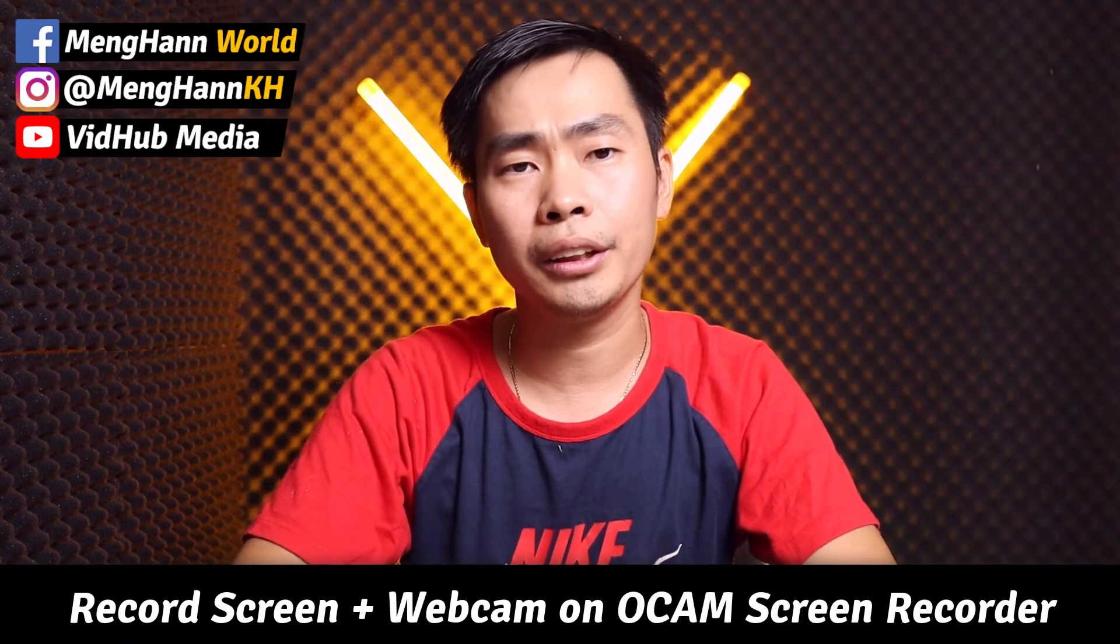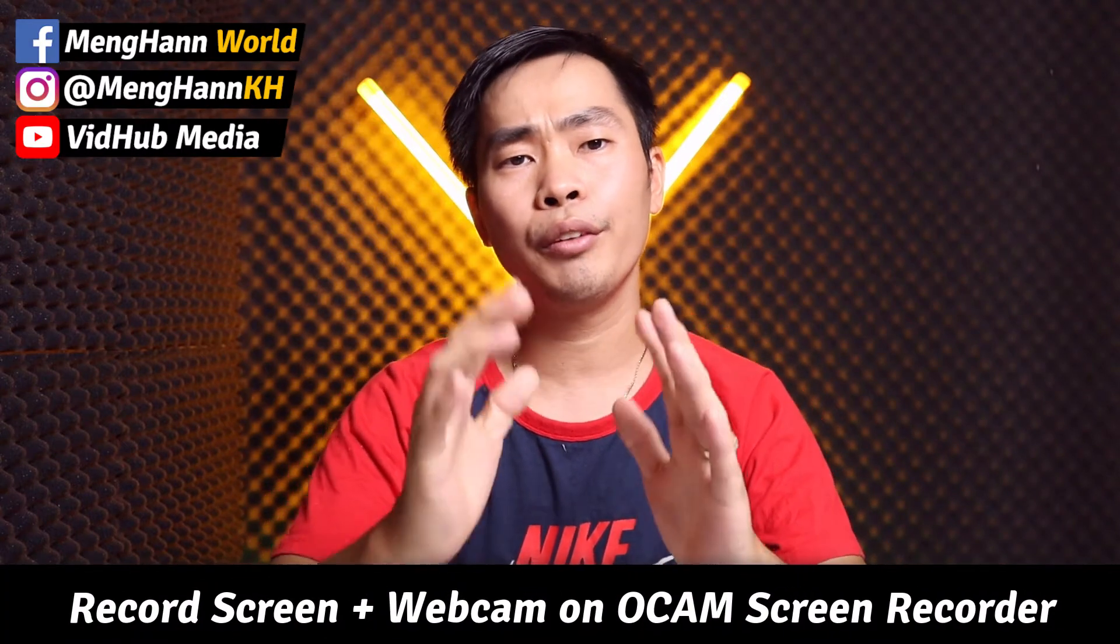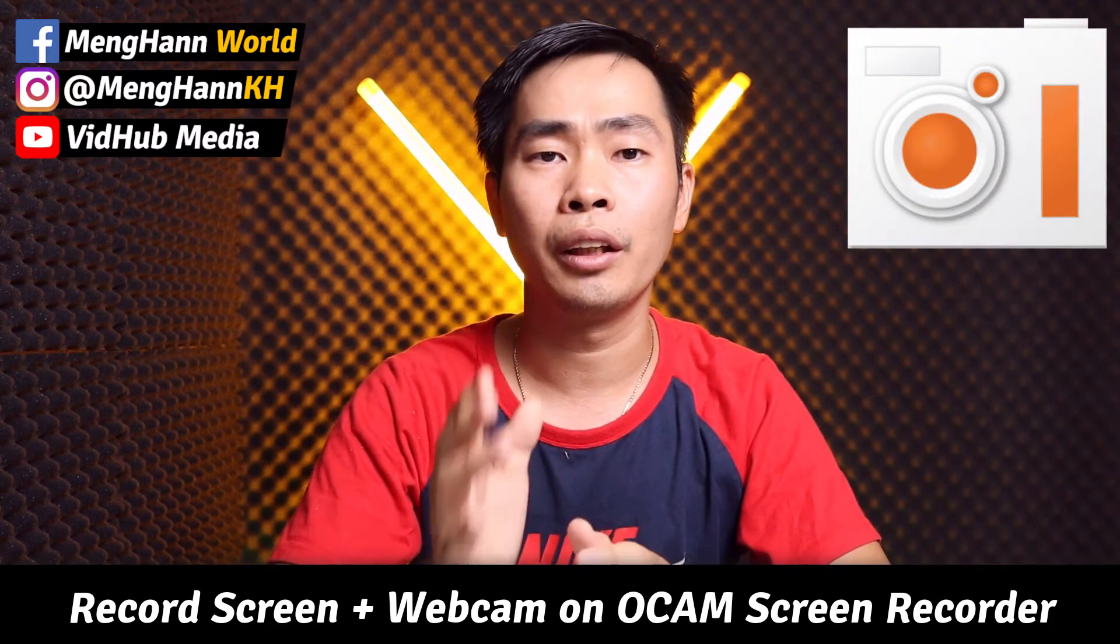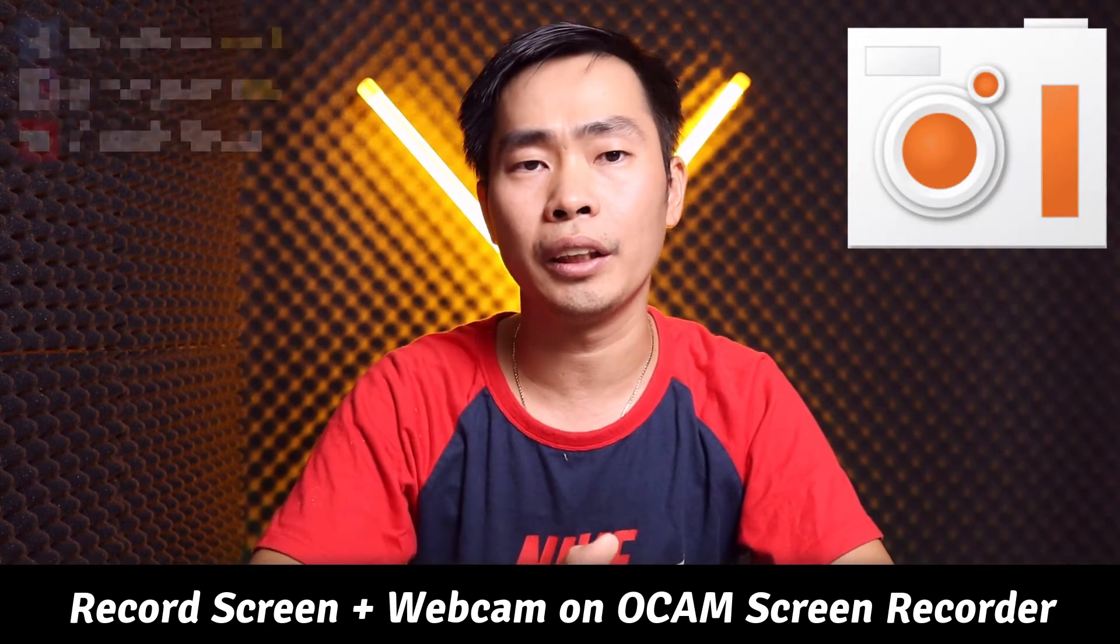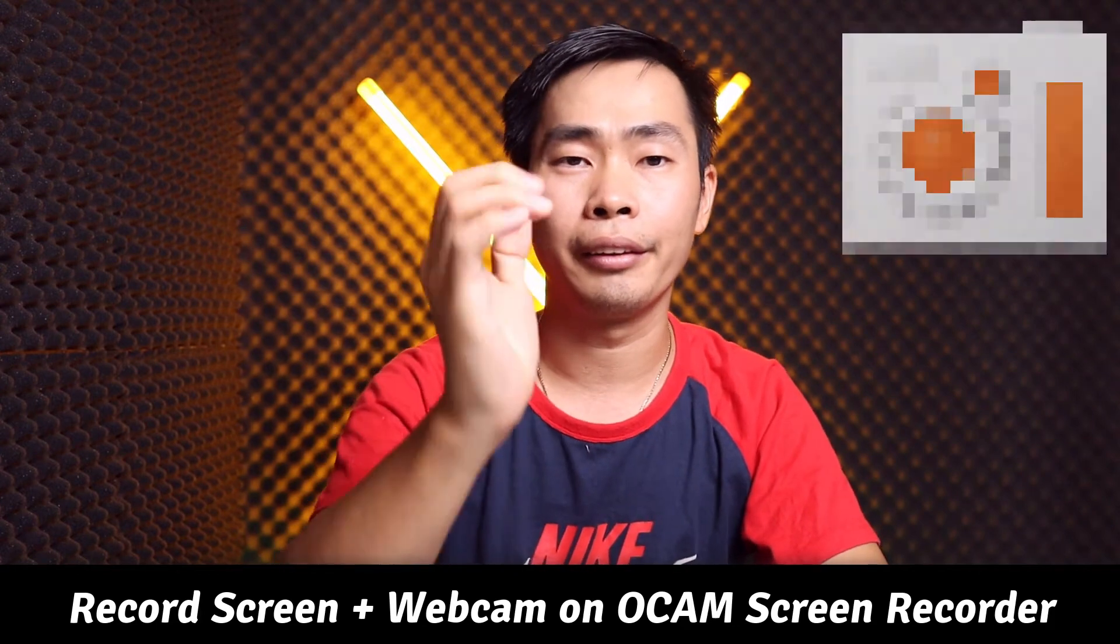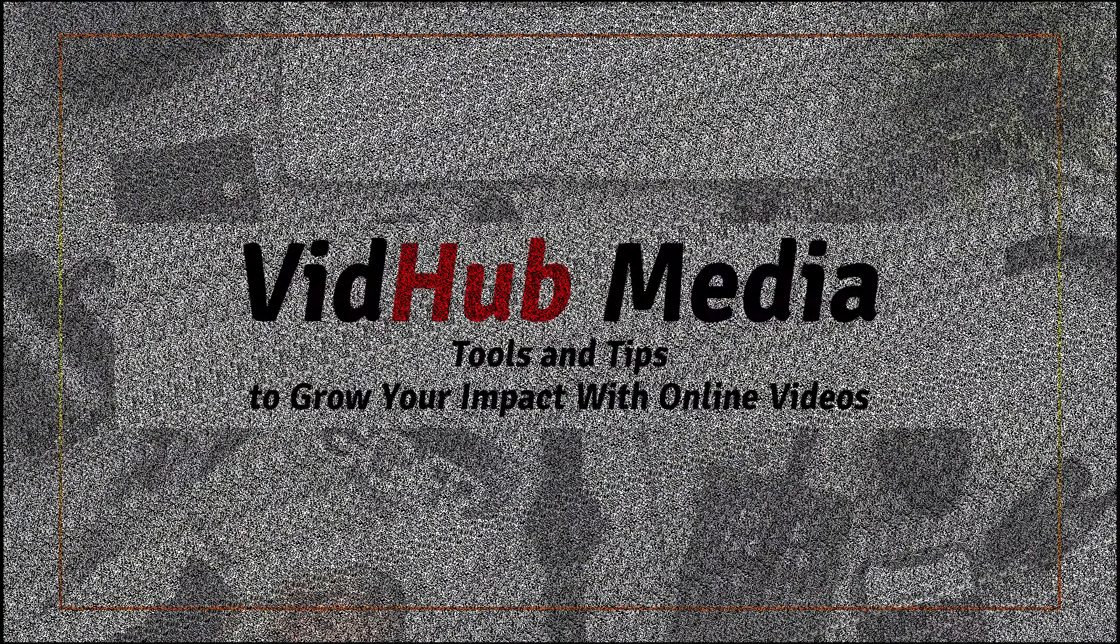Hello everyone, this is Ming Han. Today I would like to show you how to record your screen with a webcam using OCAM screen recorder for free. Let's start.